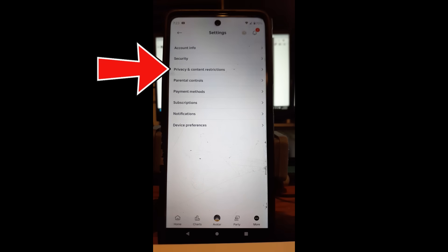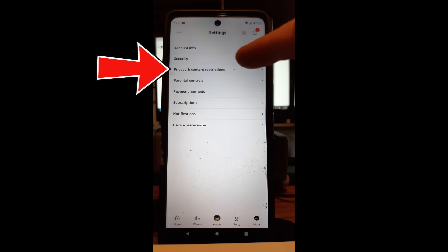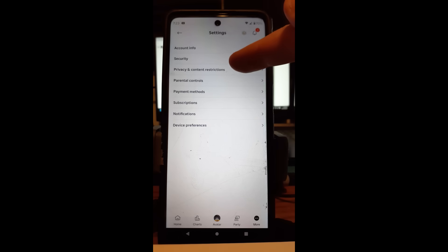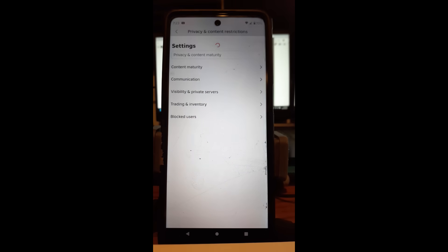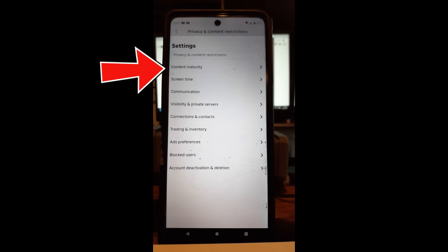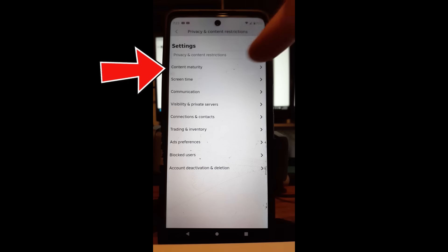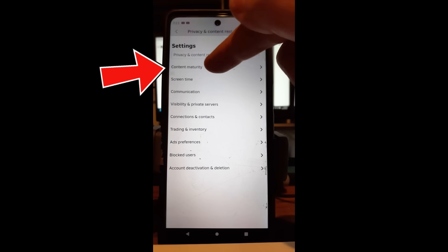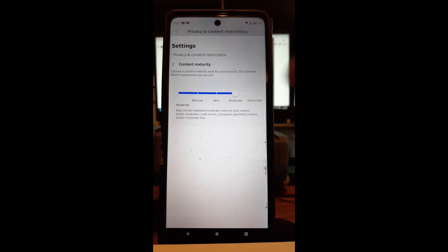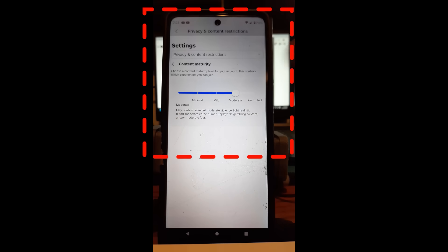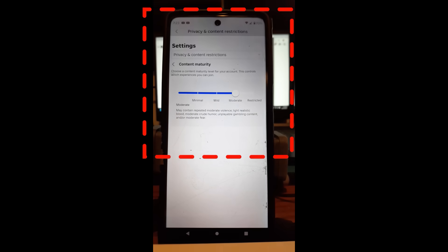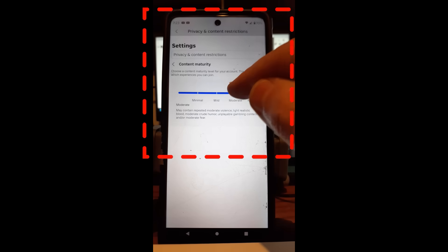And then here on the settings menu, you're going to look for Privacy and Content Restrictions, which is right here, and tap on that one. Then once you do that, it's going to pop up here, and now we're looking for that number one choice right there, Content Maturity. Tap on that.